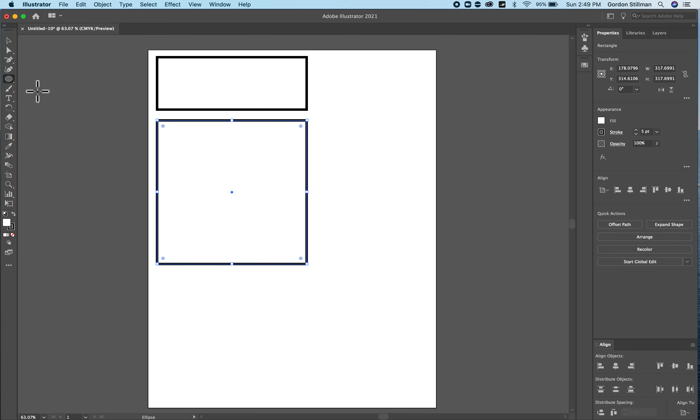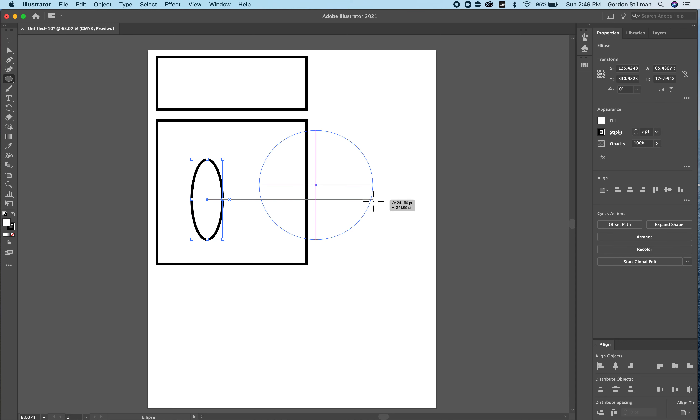Similarly with the ellipse I can draw any size ellipse. I can also draw a perfect circle by holding the shift key.